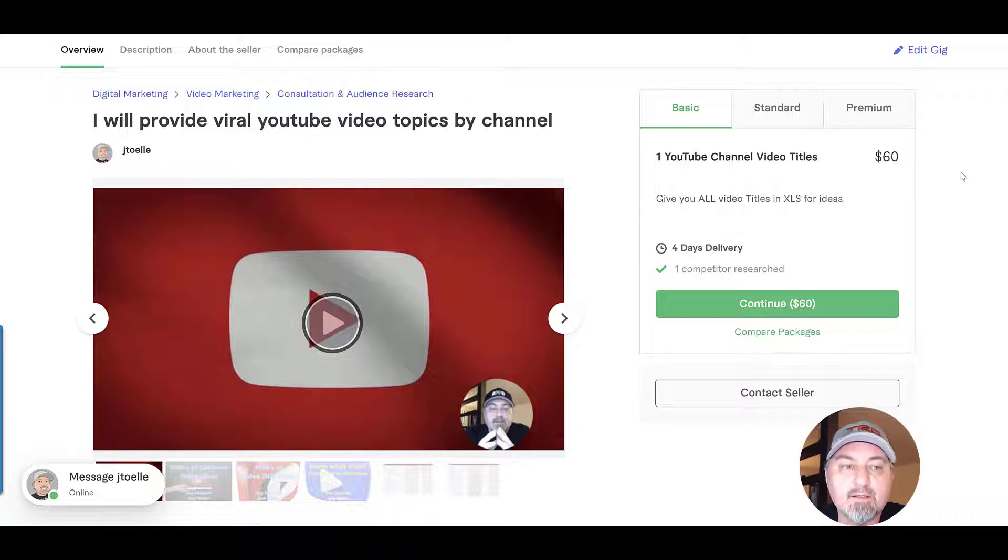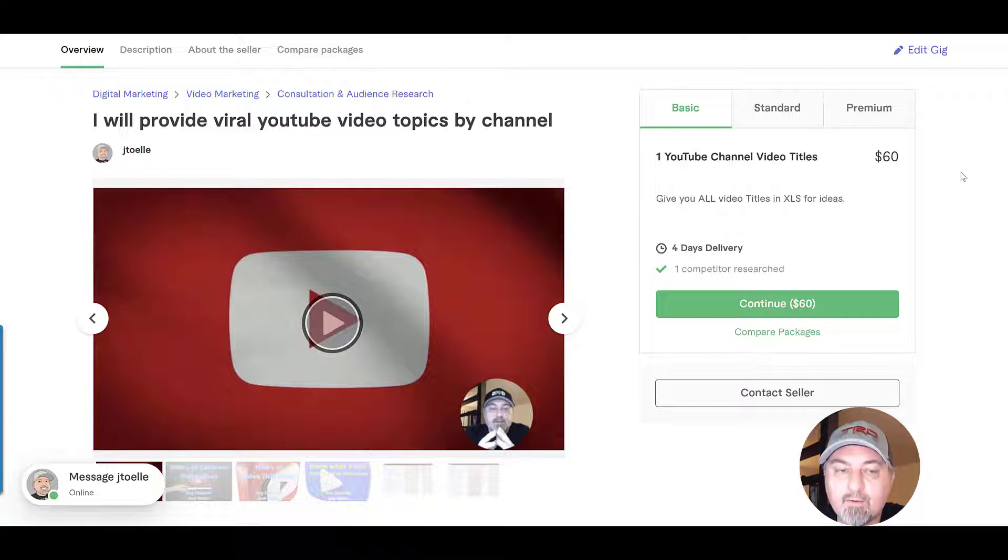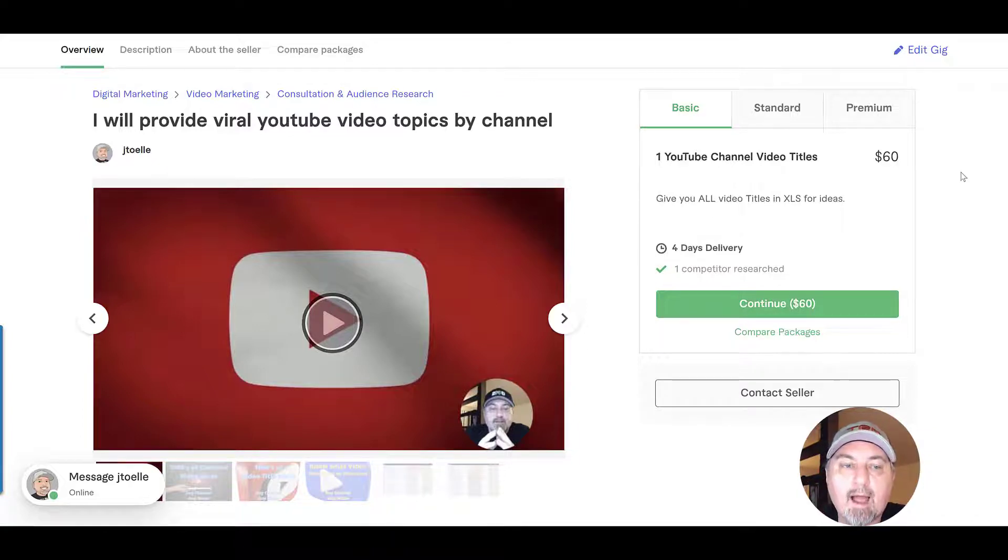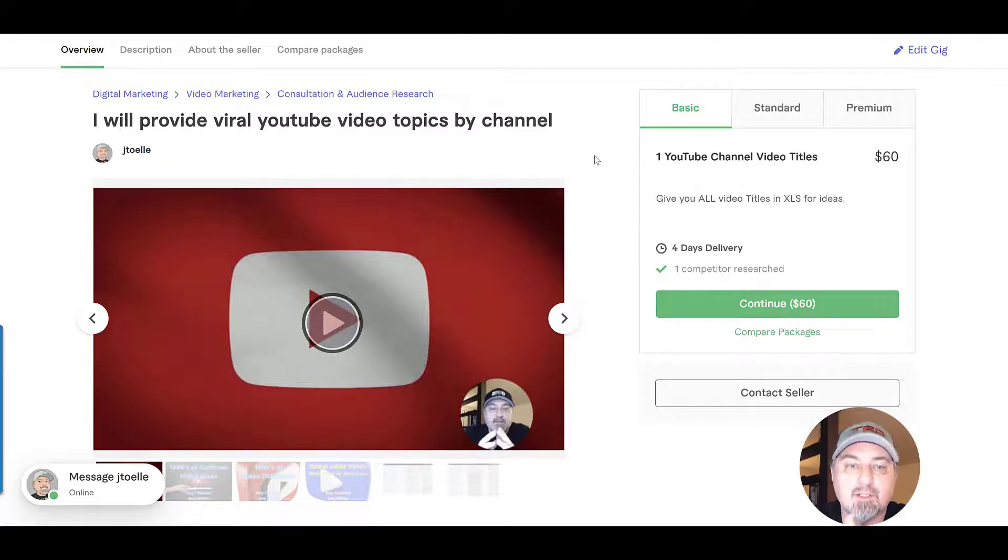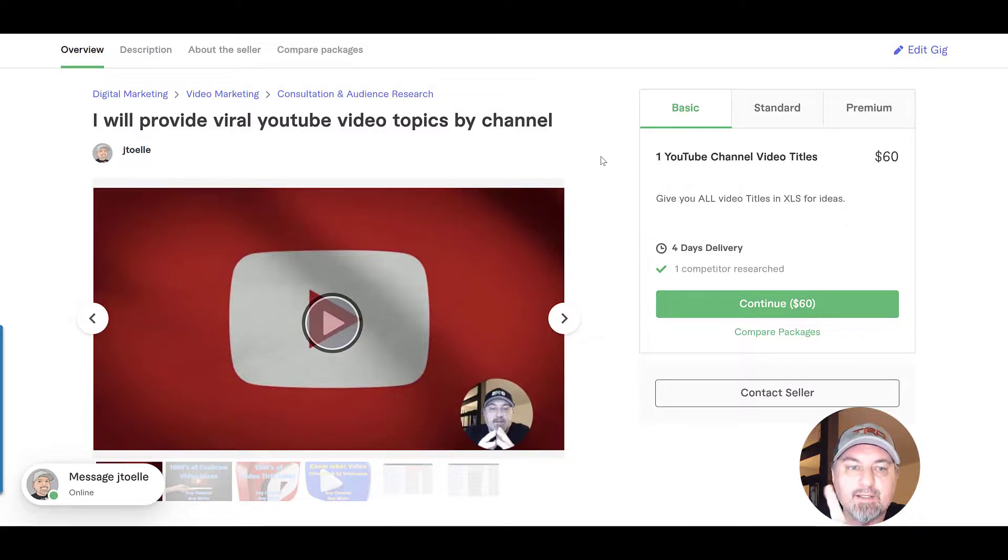Anyways, if you need video titles, this is what it is. Go to this gig, purchase it, decide if you need more than one channel, choose the channel amount, and I will return to you a beautiful spreadsheet that you can use to find new topics and give you inspiration. So anyways, link in the description, see you guys later.